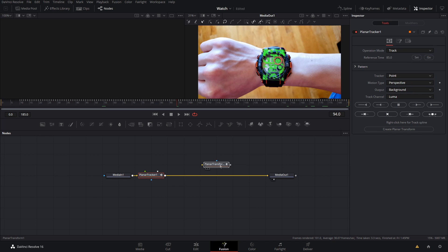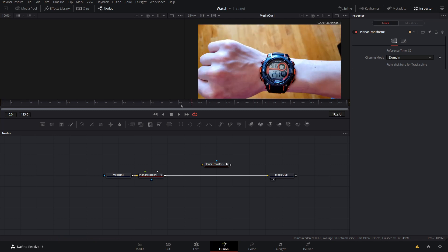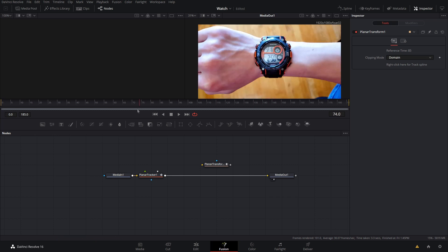Now we're going to come over here and do Create Planar Transform. This node appears and it's basically a transform node that you can adjust, and it's tied to the motion of my watch.